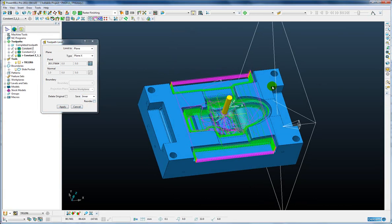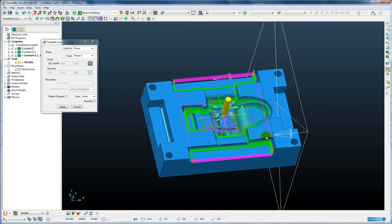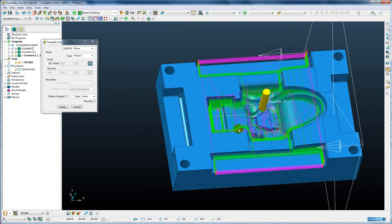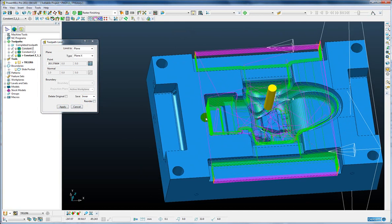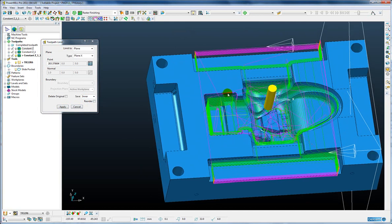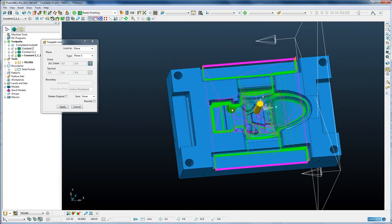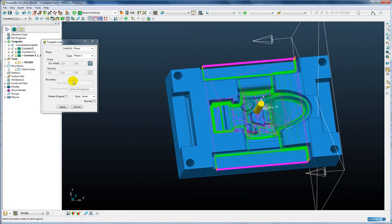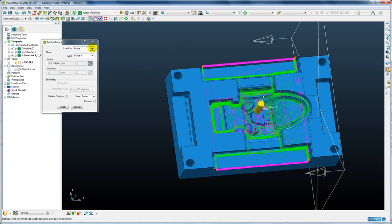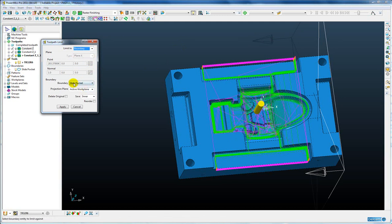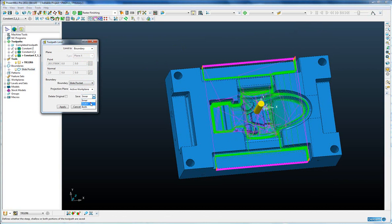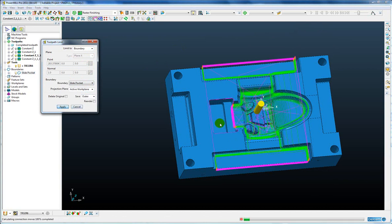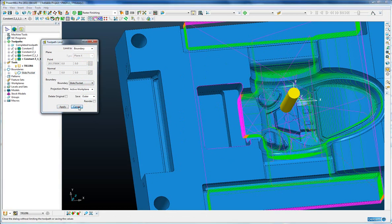So that's removed the toolpath segments for these heel blocks and finally we have a slide pocket here which possibly could be wire eroded or spark eroded or some other form of manufacture. So I want to remove the toolpath segments from inside that pocket. To do this I'm going to use a boundary and I have the boundary predefined for that pocket so I want to keep outside that boundary and apply. So there we can see that has been removed.